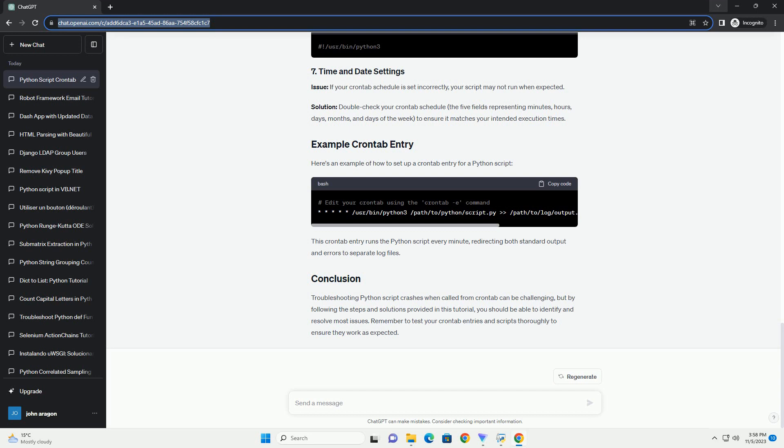Issue: The shebang line, the first line of your script, may not be set correctly, or the Python interpreter path may be different when running from crontab. Solution: Make sure the shebang line points to the correct Python interpreter.